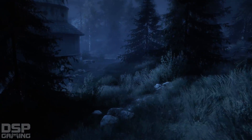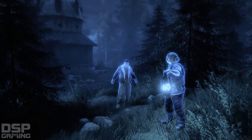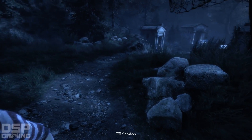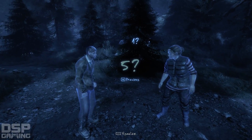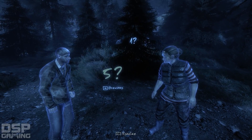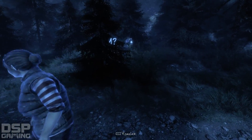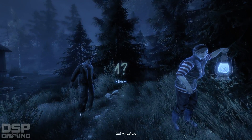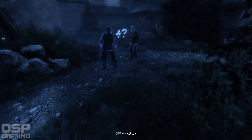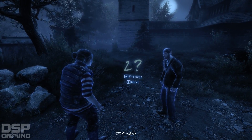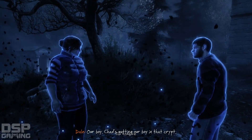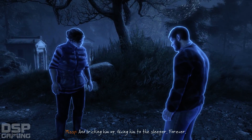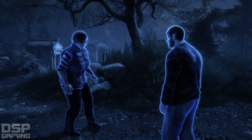Let's see if this is correct. Where's Ethan? The one who sleeps — the one who sleeps must not sleep. So this is five, and this is one. Chad is putting our boy in that crypt and bricking him up — giving him to the sleeper. Forever.